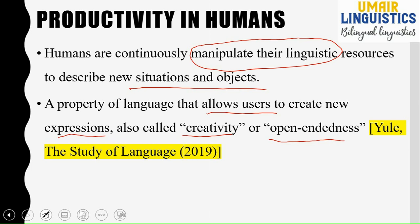What does productivity mean? Productivity means to produce something, and it is also called creativity. Creativity means a creation — a new thing, a new invention, a new discovery. And open-endedness means something which is always open or which does not end.